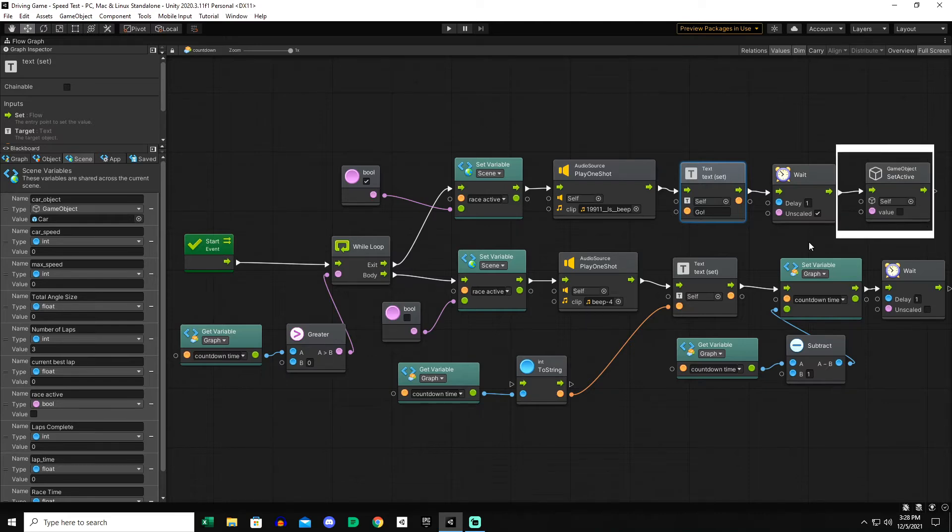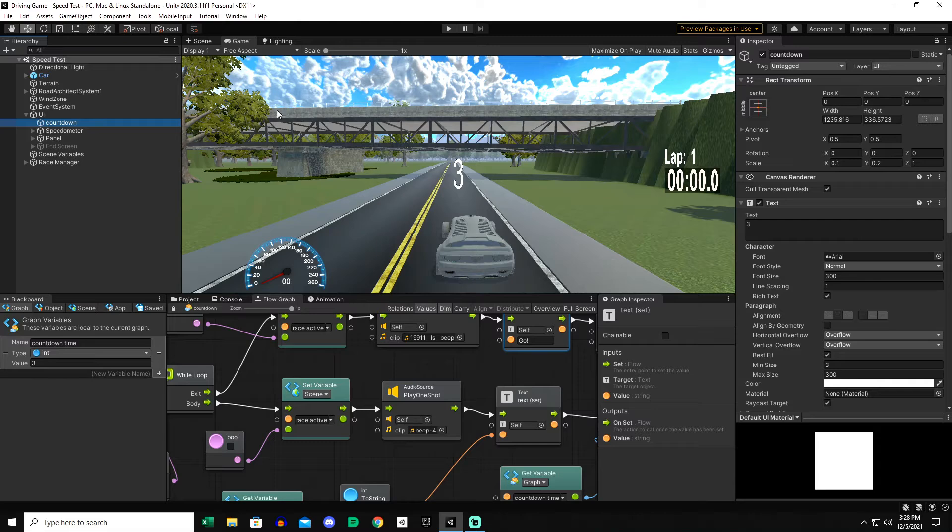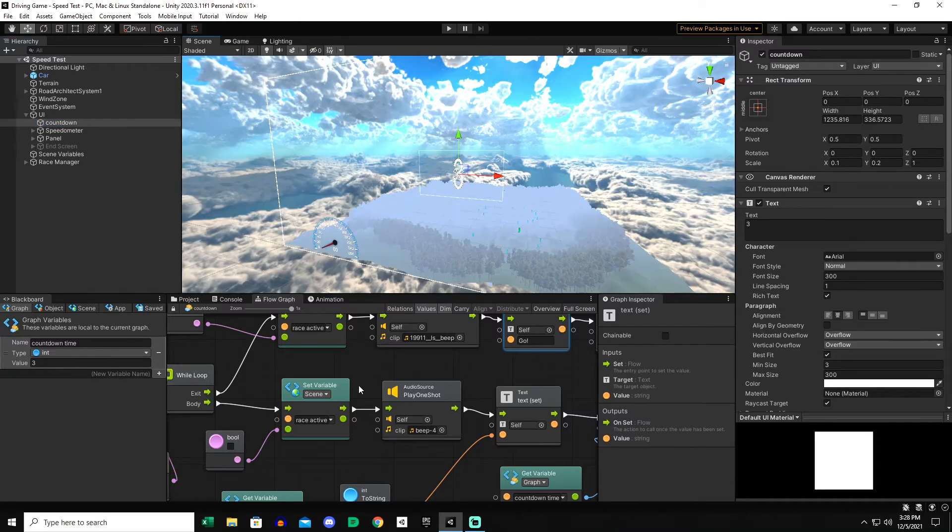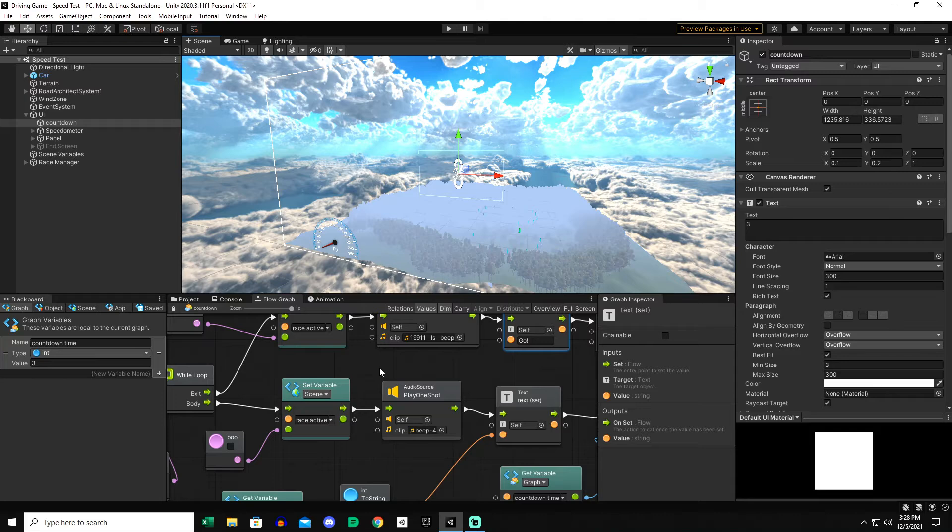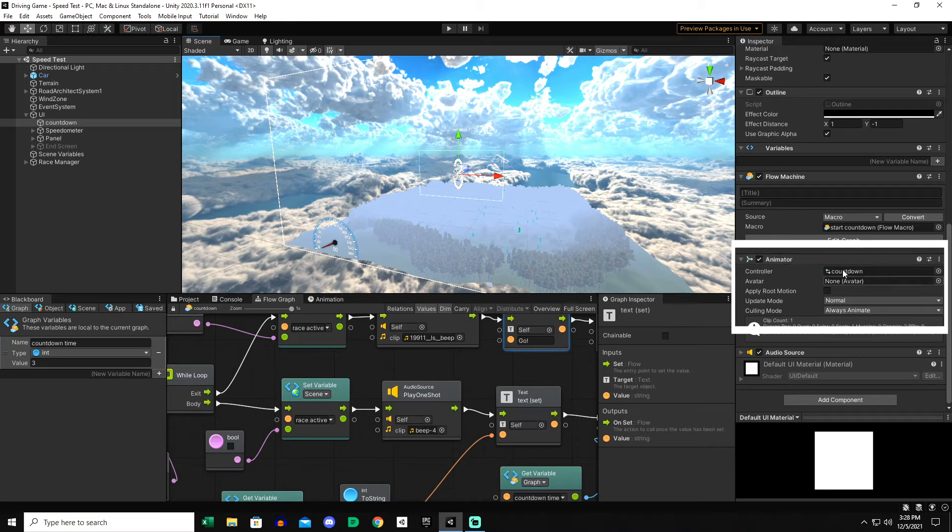It delays a second and then it deactivates itself so it's not going to be active anymore. That's the flow graph for this object. We'll come back out of full screen and I'll show you what the object actually is. The object is simply a number three and so it runs that code and sets itself to three, two, one. I also have an animation connected to this so you can see the animation controller, the animator right here for a countdown.